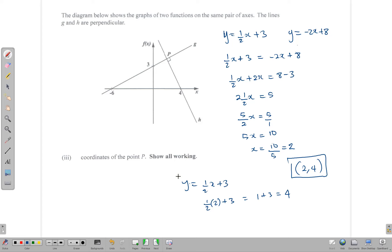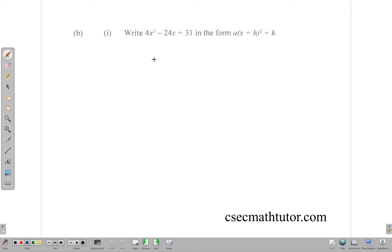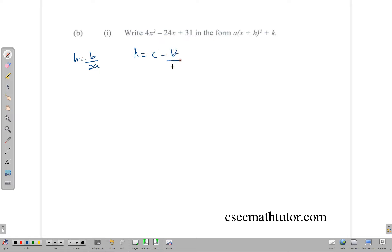Moving on, the next part asks us to write the function 4x² - 24x + 31 in the form a(x + h)² + k — that is, to complete the square. There is an easy way using a formula: h = -b / (2a). With a = 4 and b = -24, we get h = -(-24) / (2 × 4) = 24 / 8, which gives h = -3.